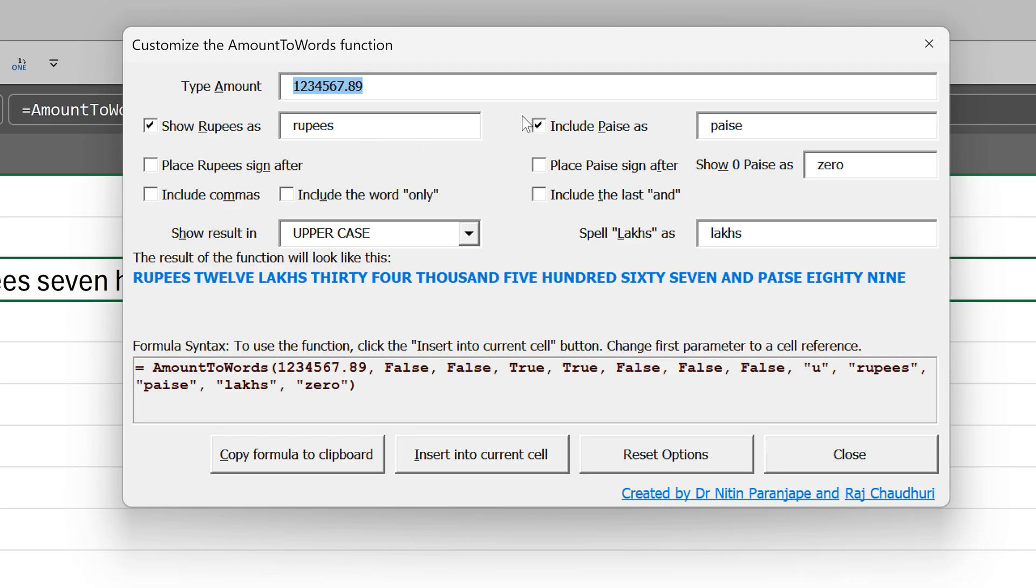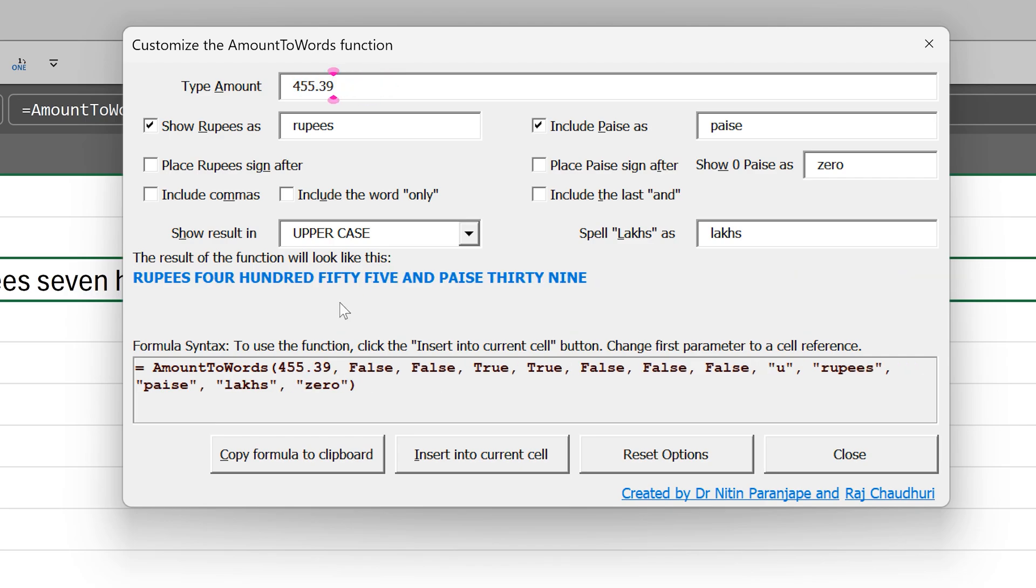So we went one step further and created a function generator. So what do you do here? There is a sample number which comes by default, but you can change it to whatever you like and it will dynamically show you the result and it will show you the current syntax.